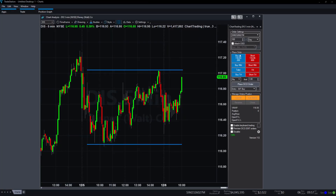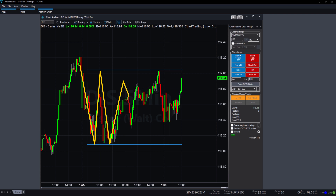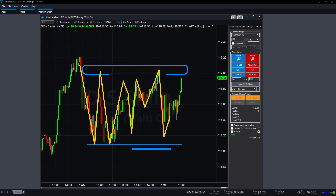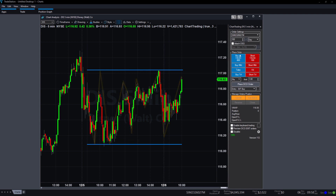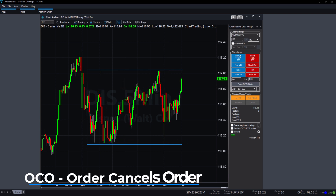For example, if you see price bouncing between key levels and are waiting for a breakout, you can place orders at both levels to capture either move. If one order is triggered, the other will be cancelled automatically — a technique known as OCO, or Order Cancels Order.